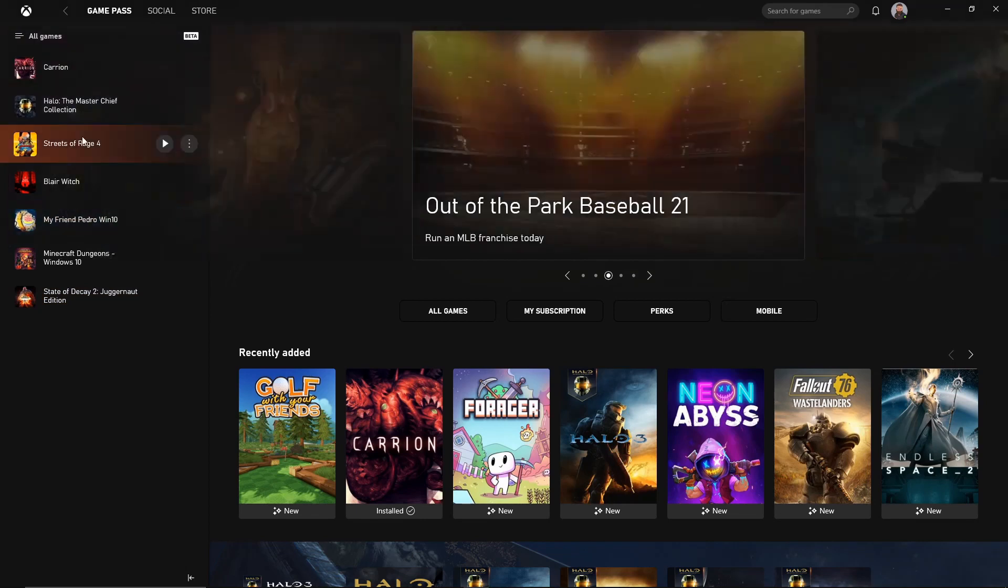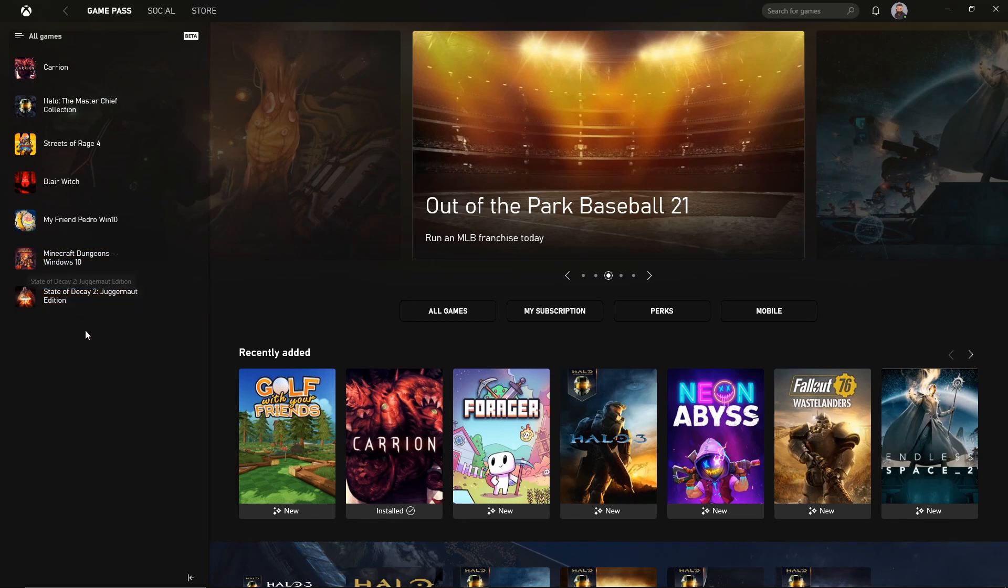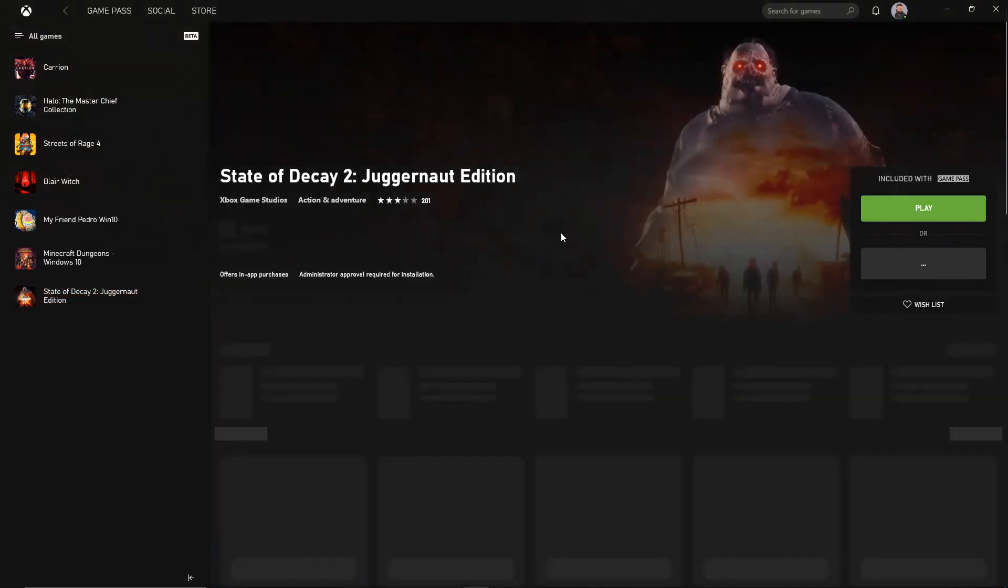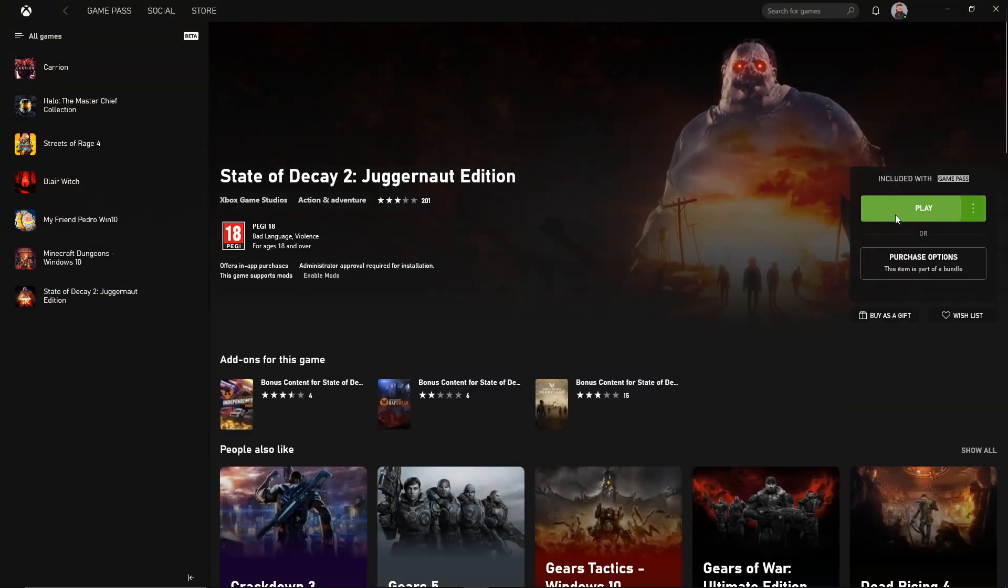For this example, I'll do the first game and then it's literally just repeating the process, but what we want to do is we want to make sure that these games are installed and ready to play.